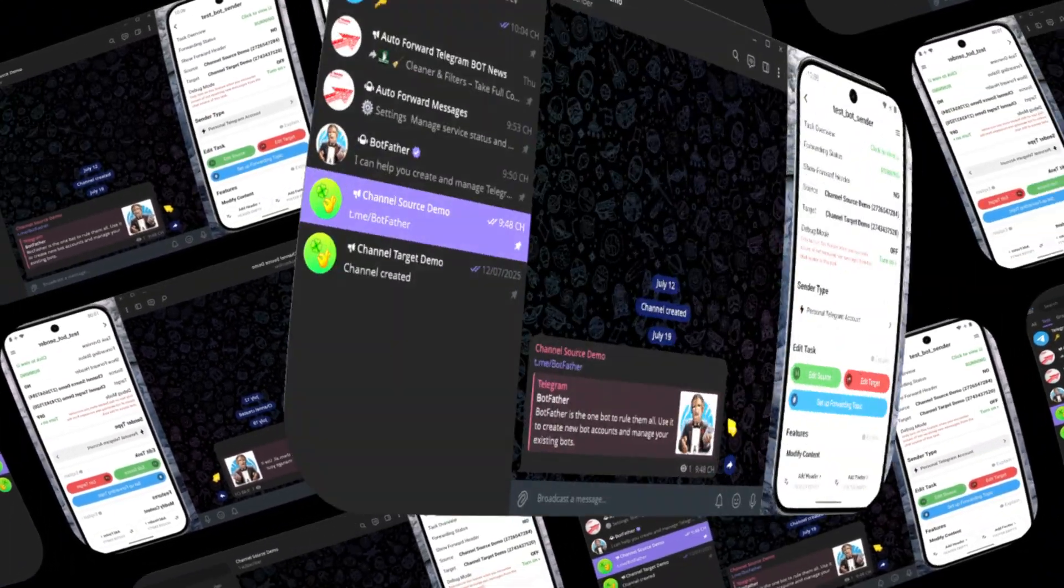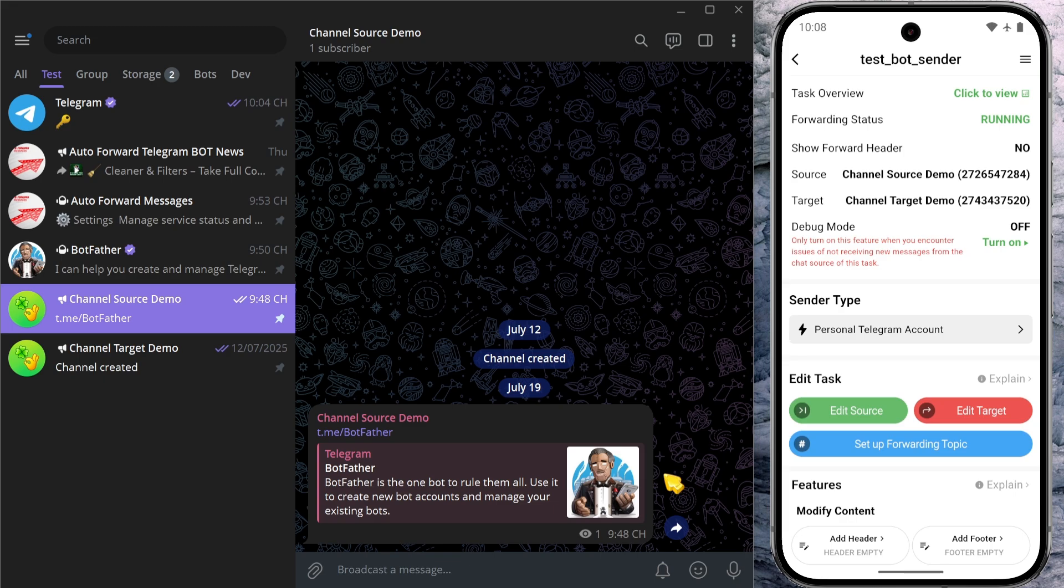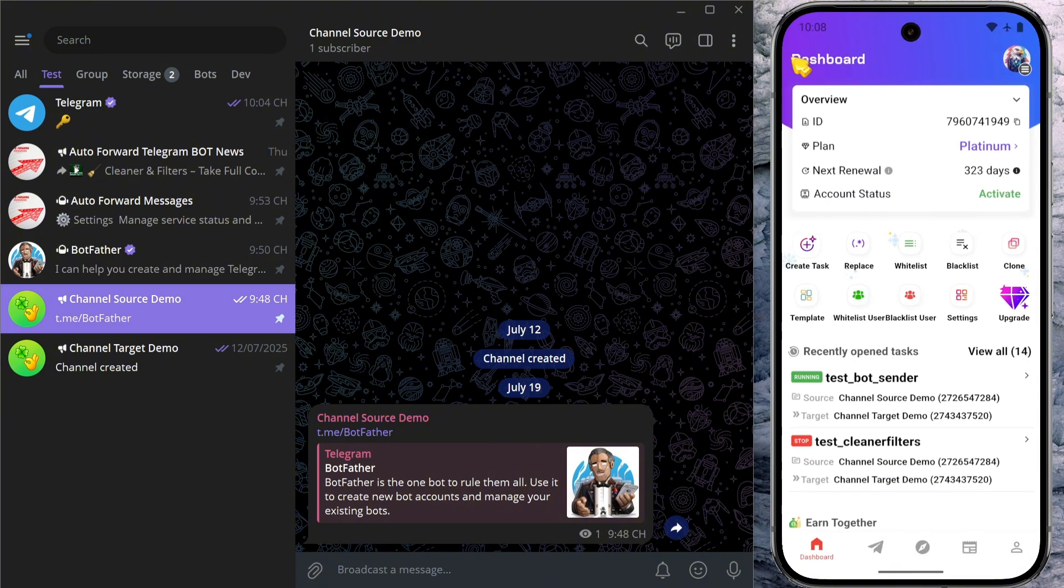Welcome to the user guide for the Auto Forward for Telegram application. In this video, you'll learn how to change the type of account used to send messages automatically using the sender type feature. By default, the Auto Forward Messenger bot uses your personal Telegram account to send messages, which works safely and reliably in most cases. But what if you'd rather send messages using one or more custom bots that you created yourself? Let's walk through the steps to set that up.